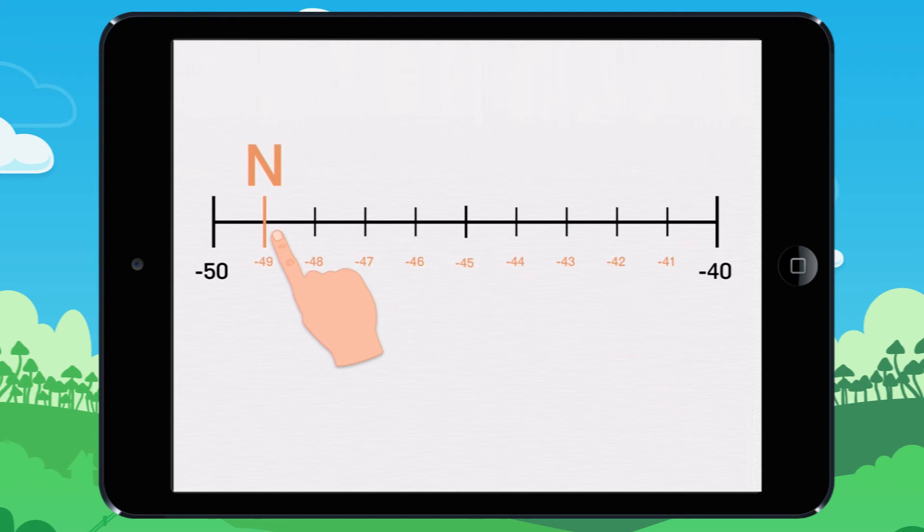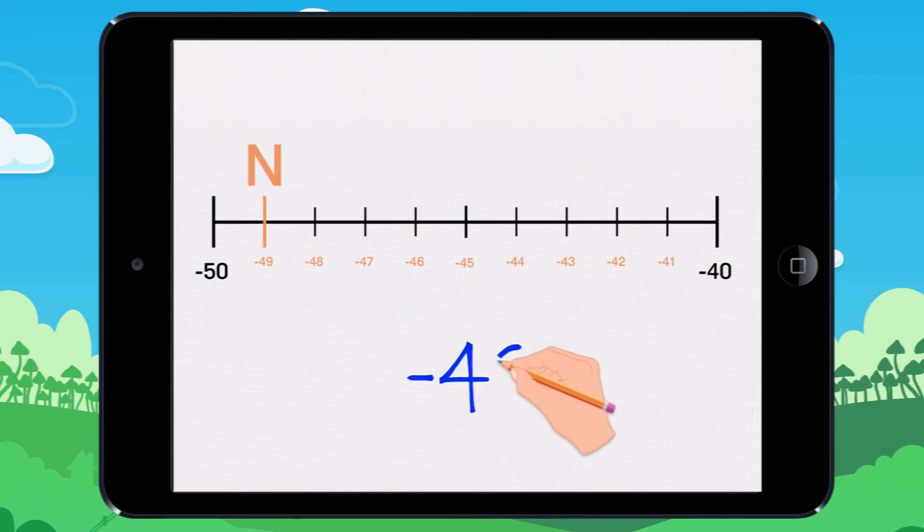The point N goes on the minus 49. You write minus 49.